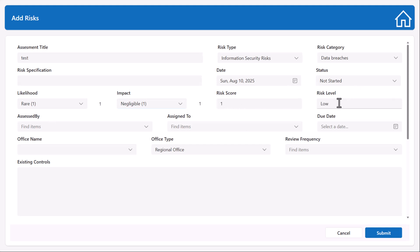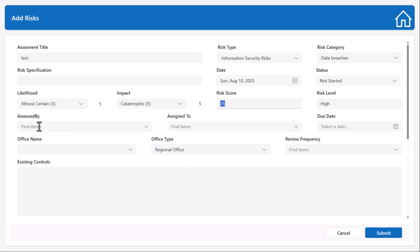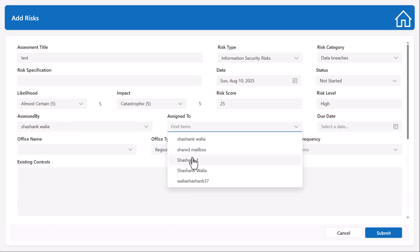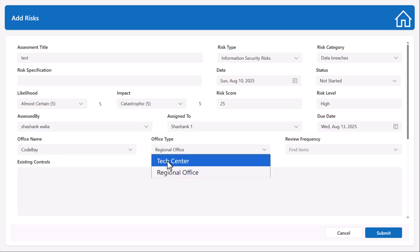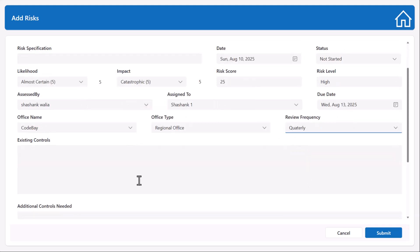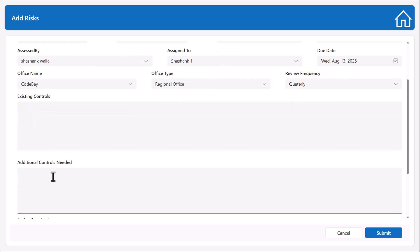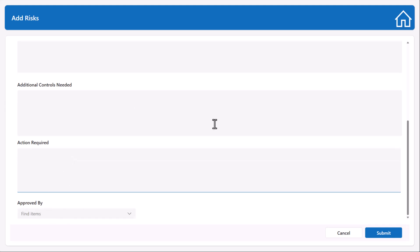You can mention the date on which the risk was identified, select a specific date, and set the status — by default it can be set to 'Not Started'. The likelihood is 'Rare' and the impact property is 'Negligible', giving a risk scoring of 1. Based on the risk calculation the risk level will be displayed automatically — you cannot edit these two fields, you can only view the values. If you change the likelihood to 5 and impact to 5, the risk level becomes 'High' and the risk scoring is 25. You can then assign the risk — assessed by yourself, assigned to somebody else — along with a due date, and select the office name. The address under that office name will populate automatically, and you can select the office type such as Tech Center or Regional Office.